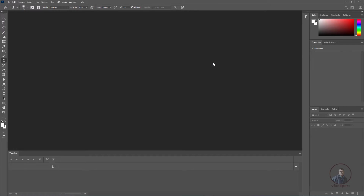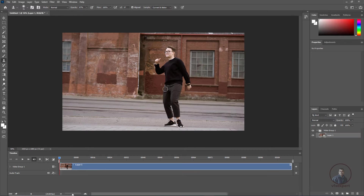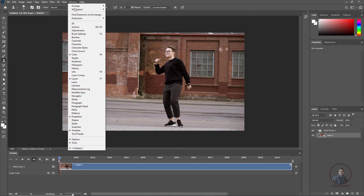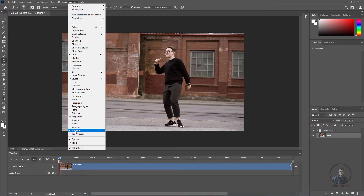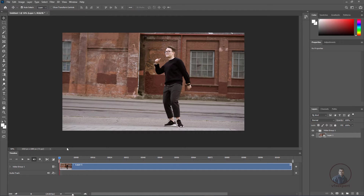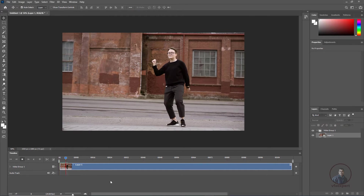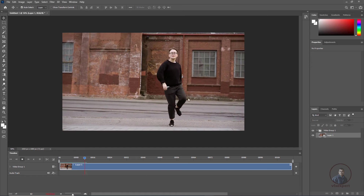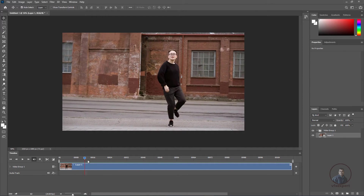The image sequence is now imported inside Photoshop and at the bottom you will see the timeline. If you are not getting this timeline, simply click on Window and enable the Timeline panel. Now you can play and check — this is our image sequence.